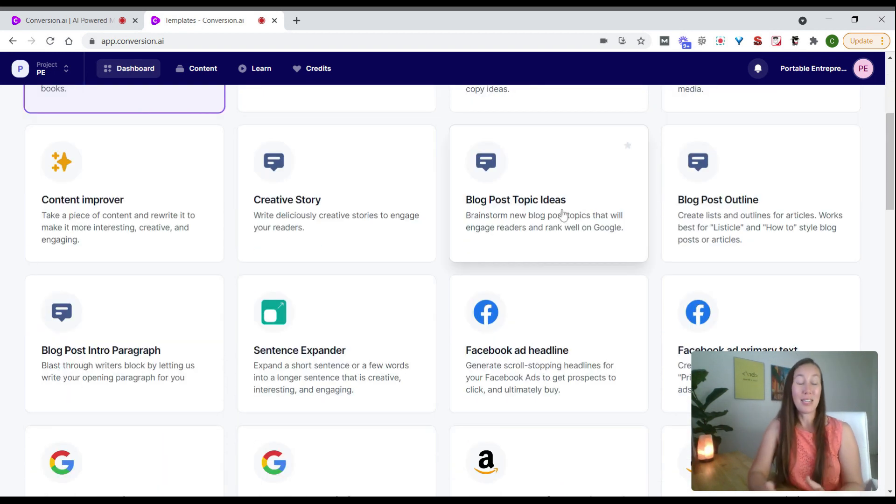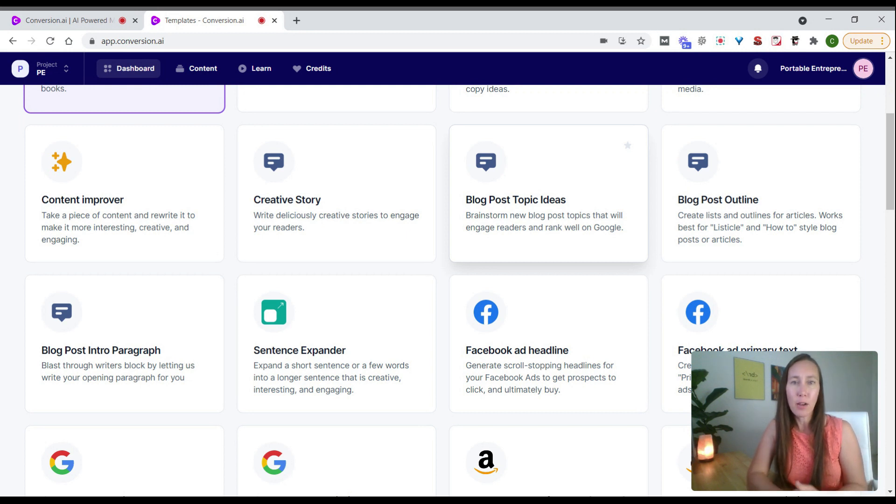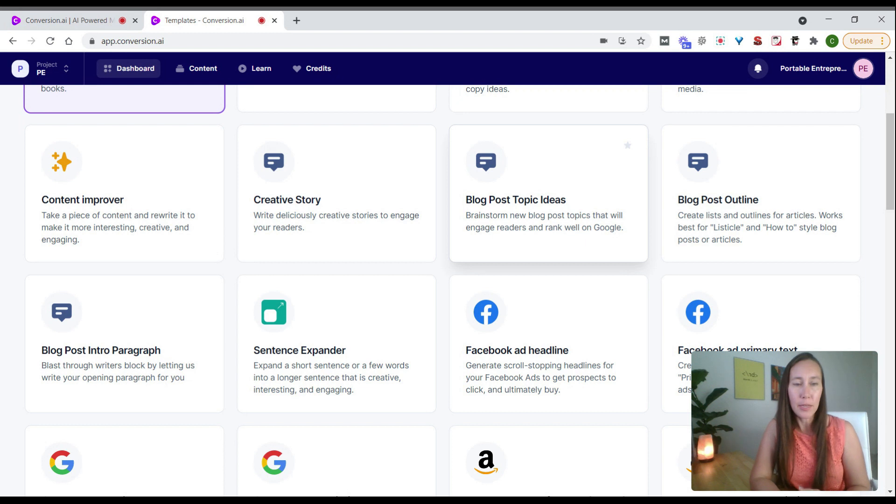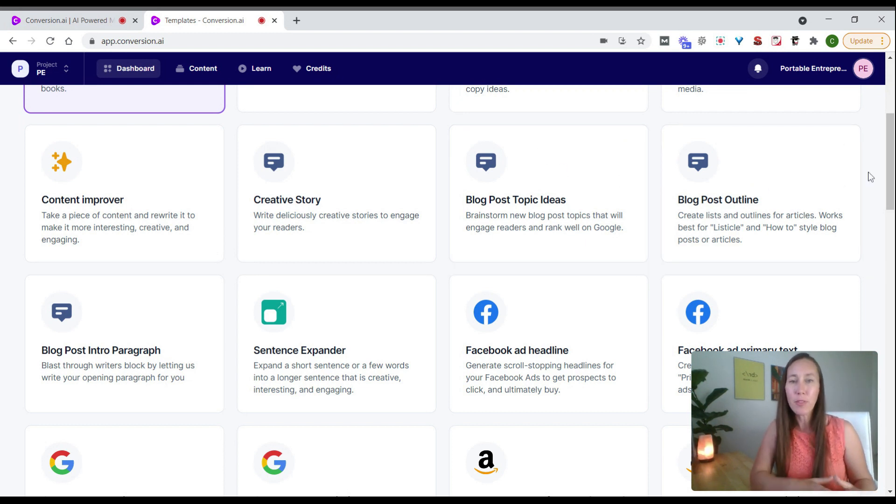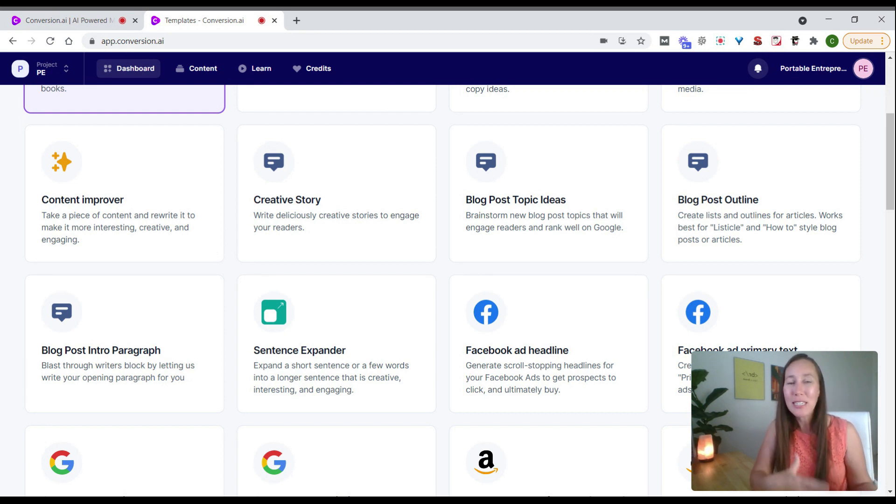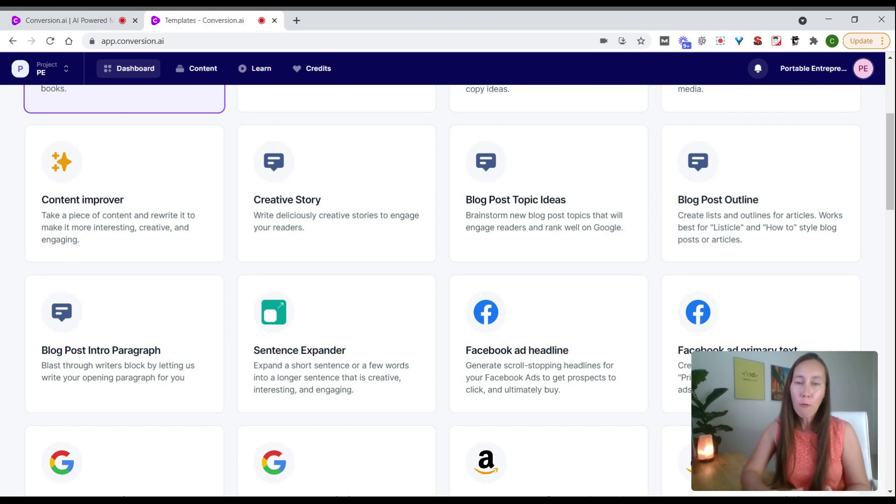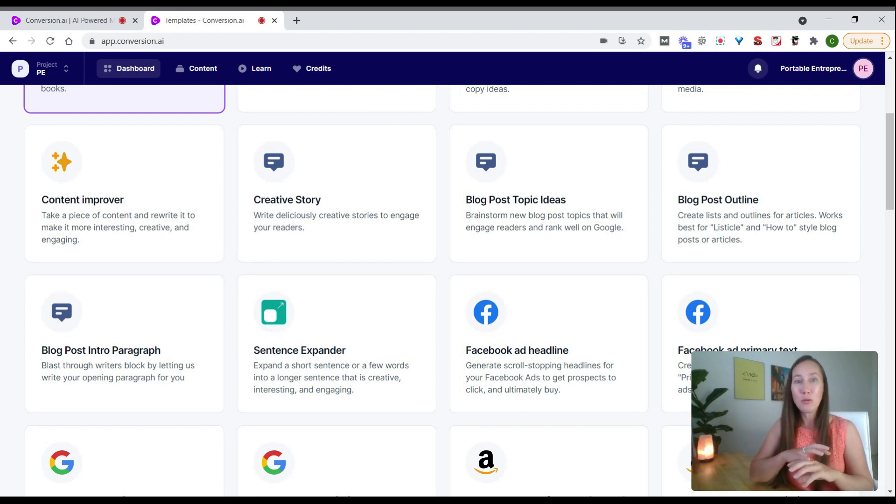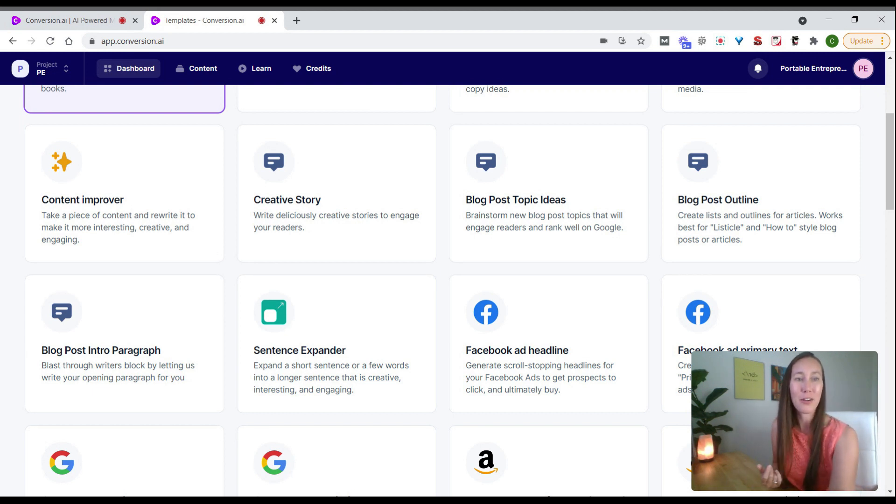Let's jump back to the dashboard. We have blog post topic ideas—if you're trying to come up with what topics to write about, it'll give you a whole list. If we need to create an outline, we can come up with ideas faster and get content written faster. One helpful thing with these tools is putting together different templates to create a whole longer piece of content.